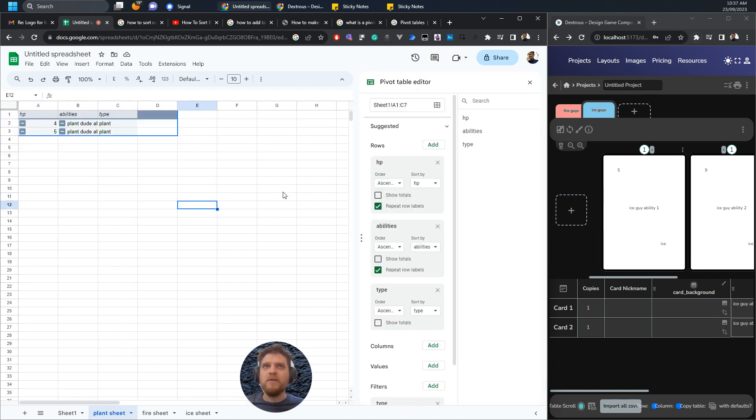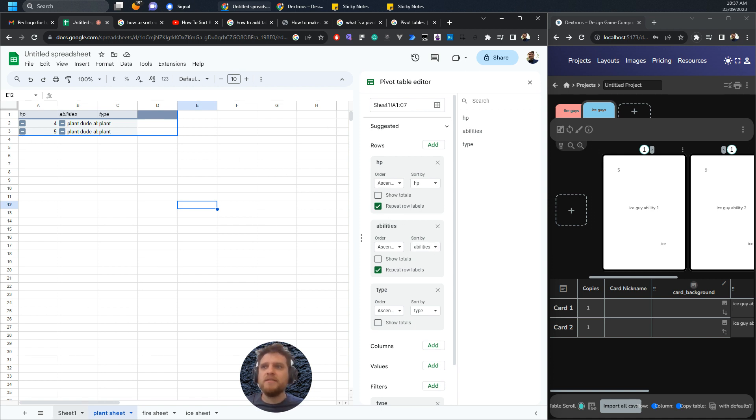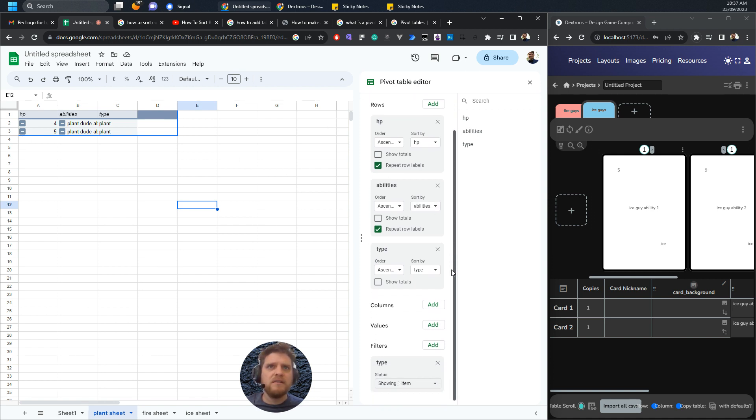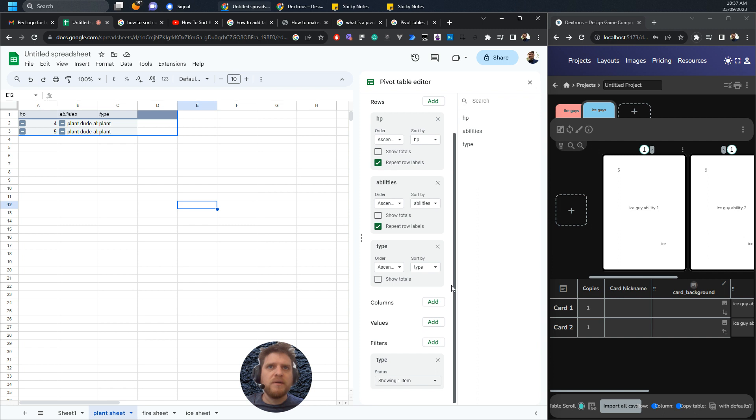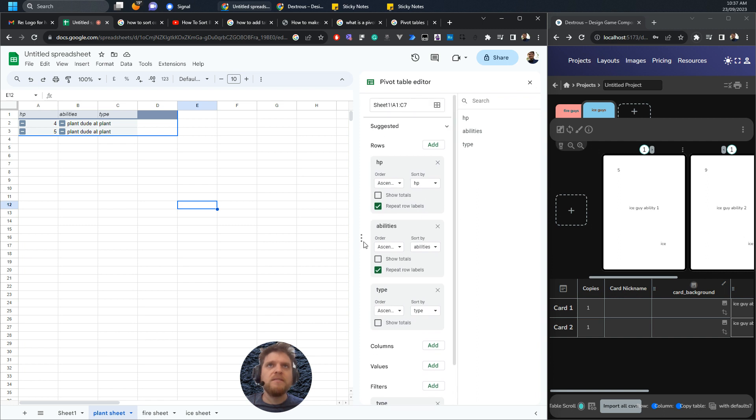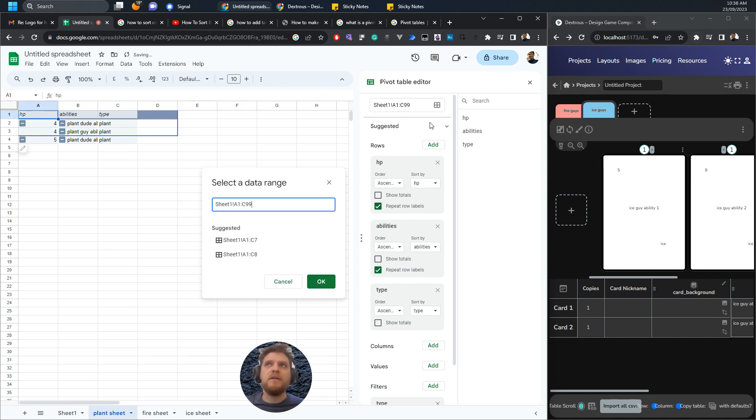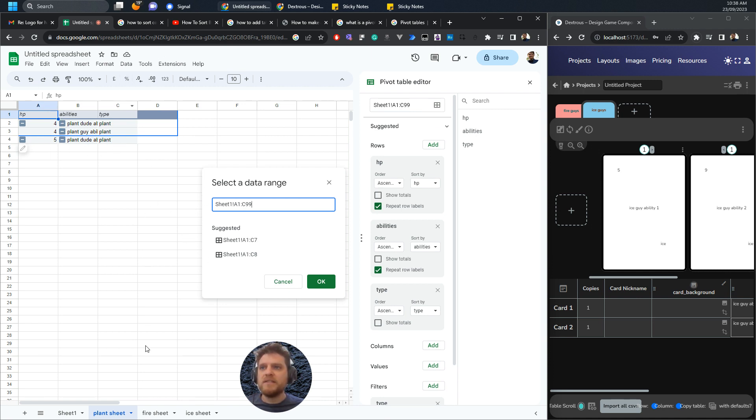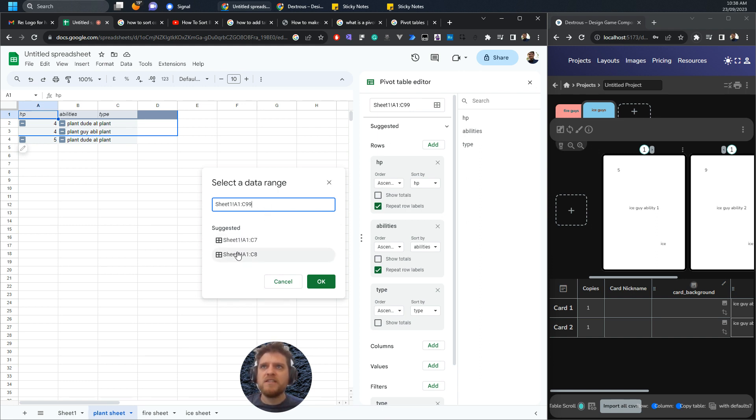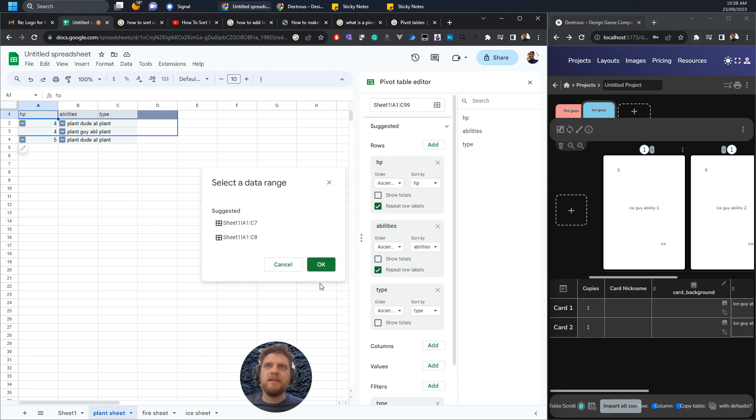What I would suggest is when you look at the data range, you change it to be just the whole of sheet one. I could just say A1 to C99 for example, and now there we go, it's actually pulled in that extra plant dude because it's looking further down.